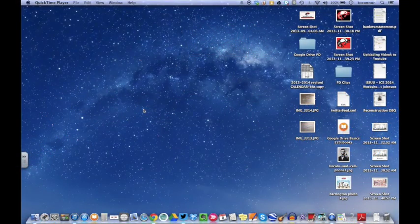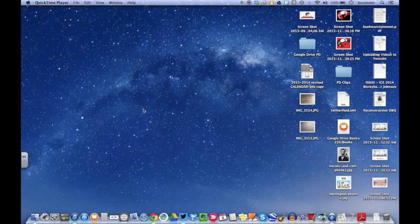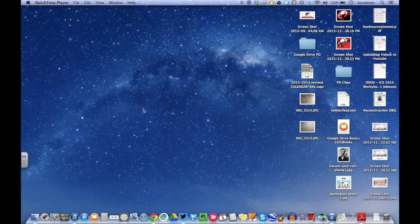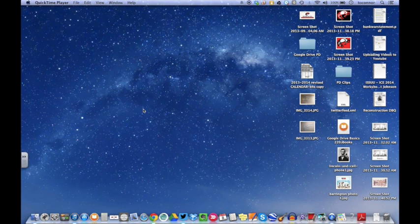All right, this tutorial is going to go over how you open up a PDF in Preview, set that as your default, and by doing it this way you'll be able to annotate a PDF which can be very helpful.